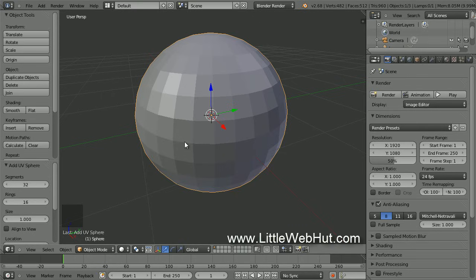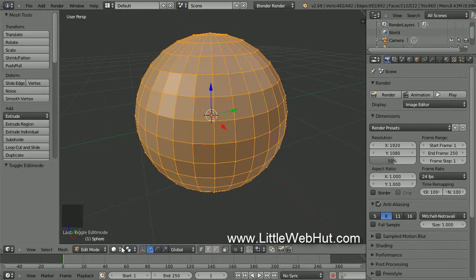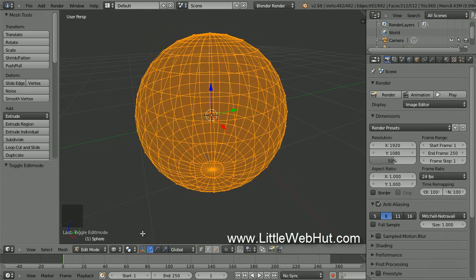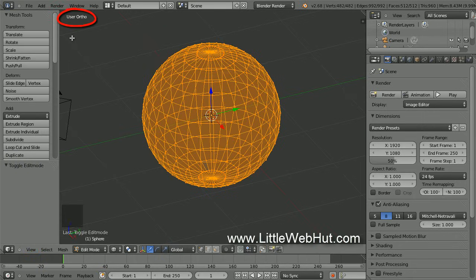Next, we're going to cut off the top of the sphere so that we can change it into a simple glass cup. So click here and select Edit Mode, then click here and select Wireframe. To make this easier to work with, I'm going to switch to Orthographic Projection. Click on the View menu and select View Perspective Orthographic. Now you can see that we're in Orthographic Projection.